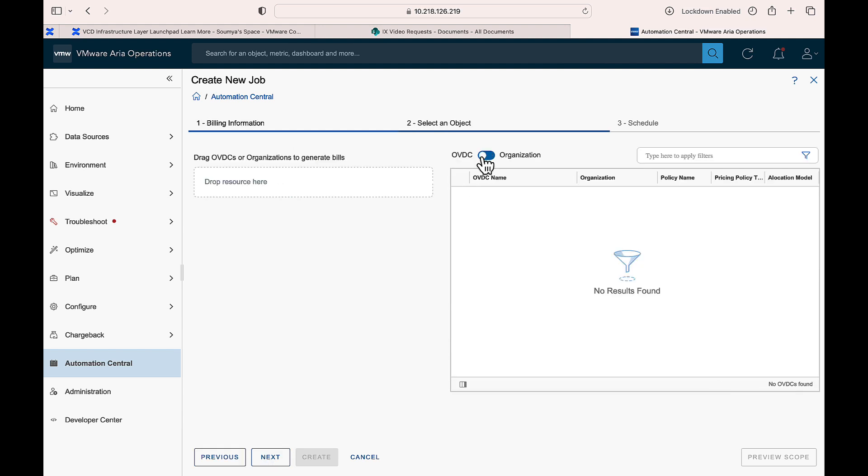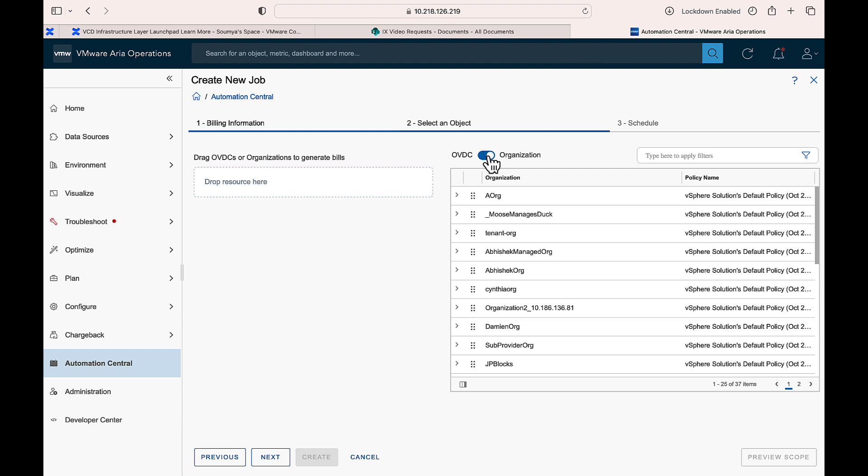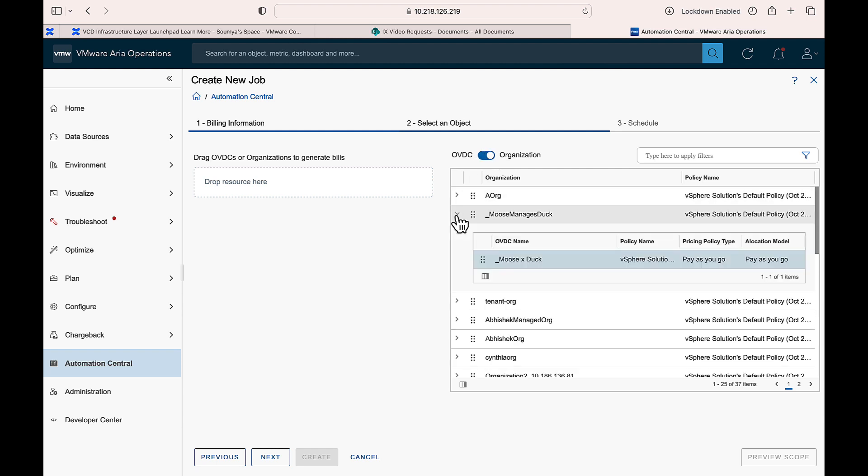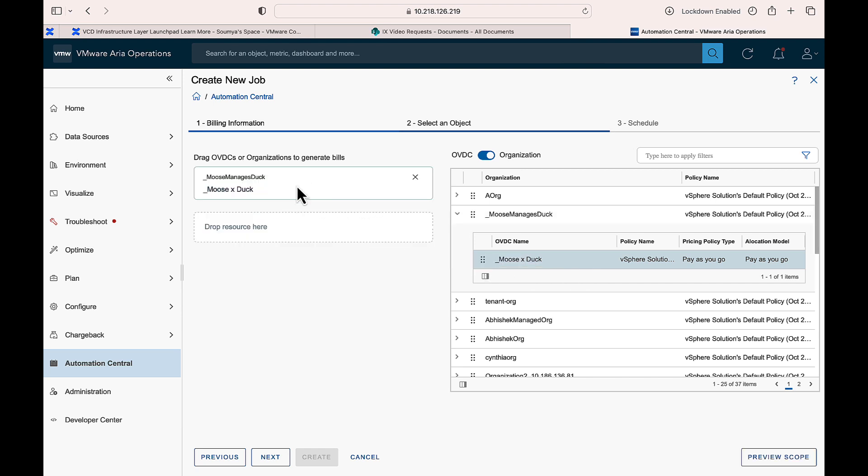Select the object type Organization or Organization VDC. Select the billing object. Drag and drop the resources to the left. Click Next.